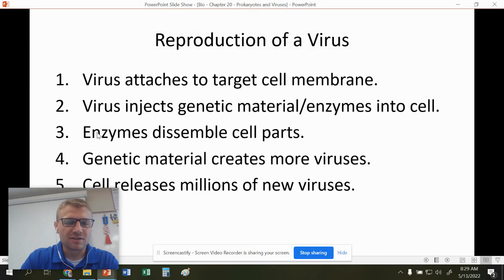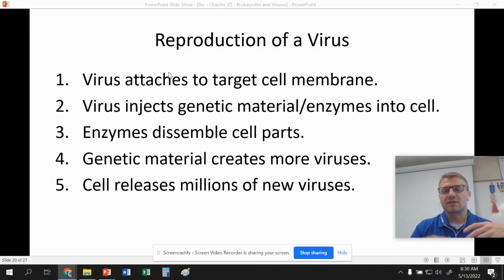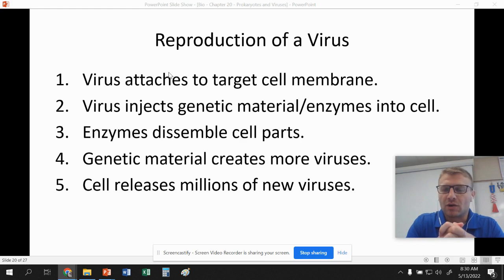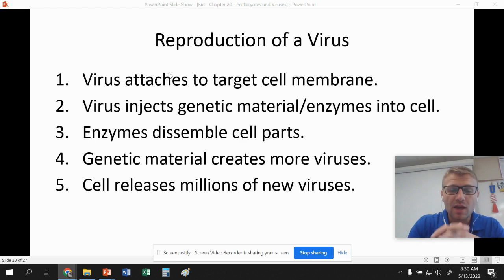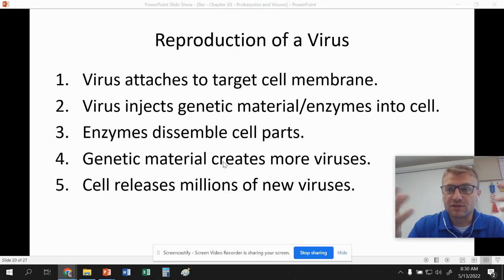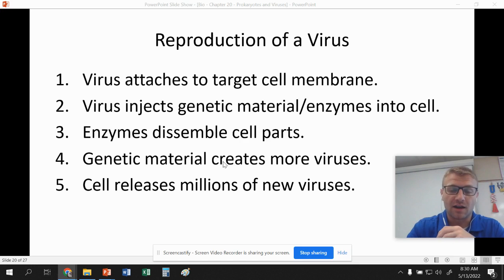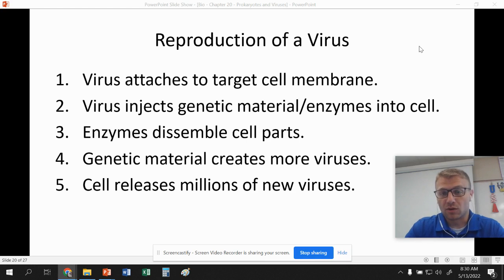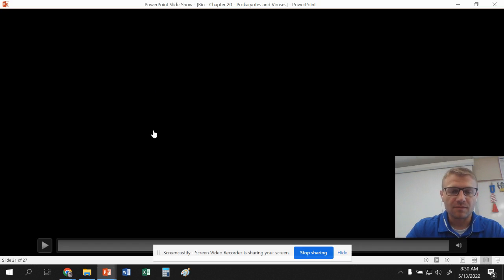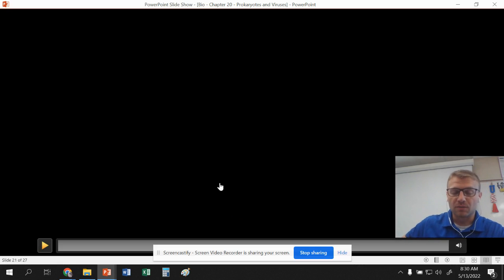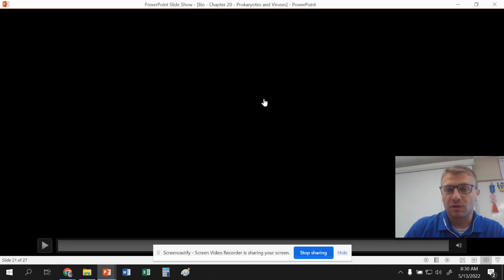Virus reproduction is pretty interesting. Viruses first attach to a specific target cell, then inject their genetic material and a bunch of enzymes into that cell. The enzymes disassemble the cell parts, and then that genetic material creates more viruses within the cell. The cell releases those viruses to infect more cells. Sometimes the cell actually bursts, releasing a ton of viruses and infecting many surrounding cells. This process repeats until either the organism dies or fights the virus off. Check out the virus reproduction video attached to the Google Classroom post.